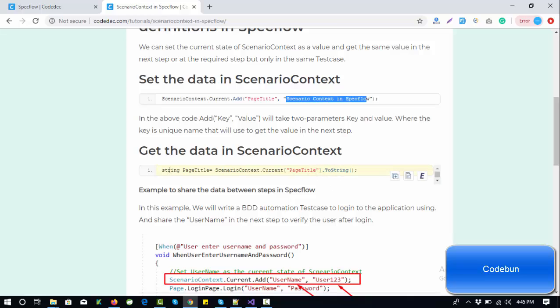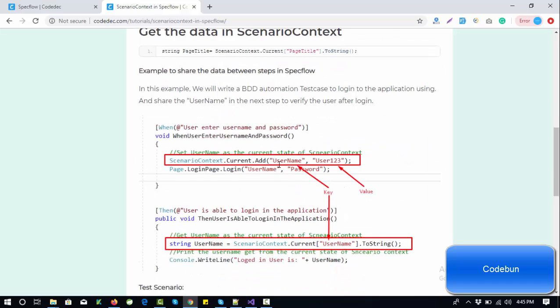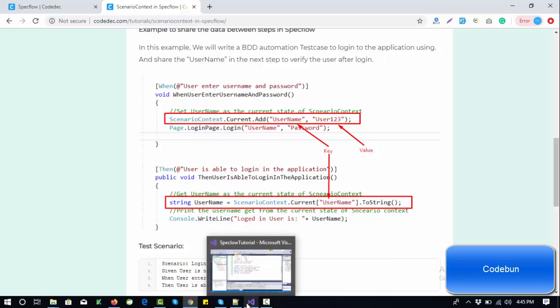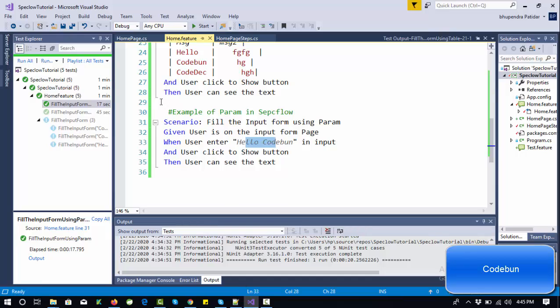You can see here in the screenshot there will be a key and this is the value for that key. Whenever we are going to get the data in the step definition, we'll just pass the key. Now let's switch to SpecFlow in my Visual Studio and perform the task.